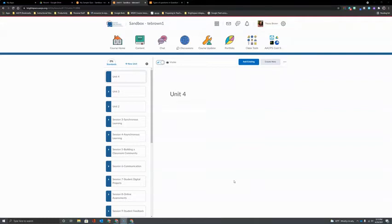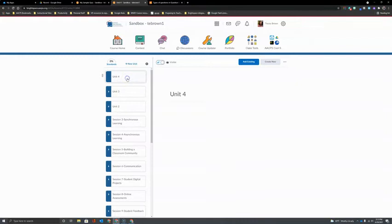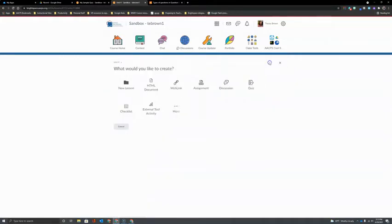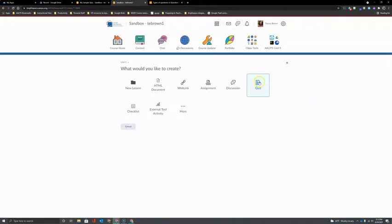The first step to creating an assessment for our students in Brightspace is to open your course and navigate to the unit you want to build an assessment for. Then we're going to click on Create New and choose Quiz.